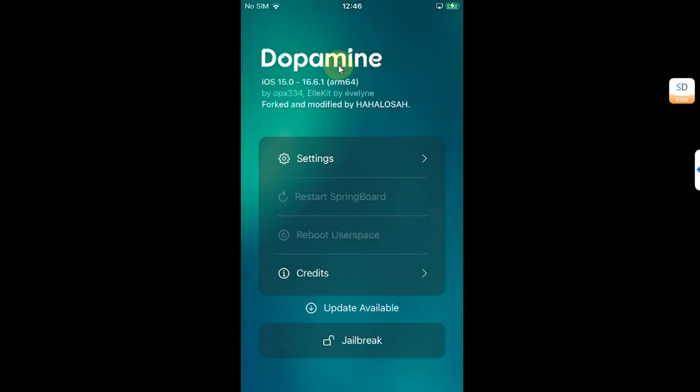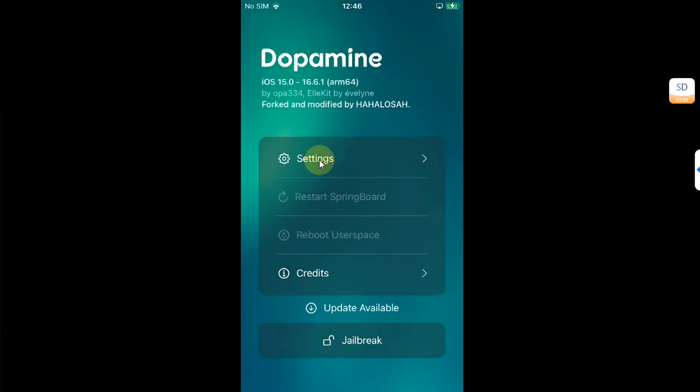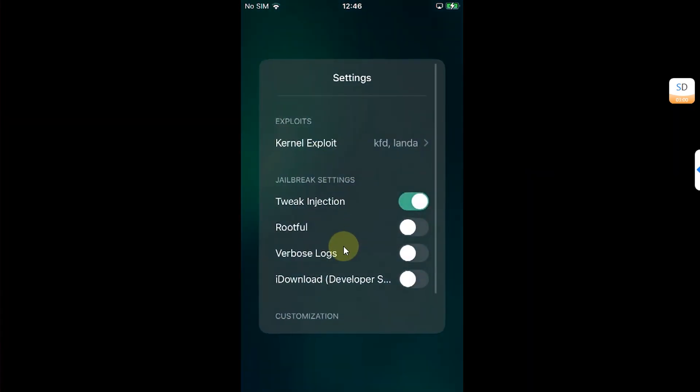hit the settings and make sure the route for button is on. If you want to do rootless, you can leave it off.